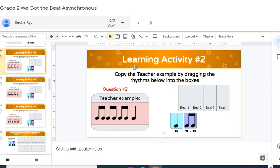Hi Soha, this is Dr. White, and I just wanted to help you with the assignment. What you're going to be doing is, it says, copy the teacher example by dragging the rhythms below into boxes.